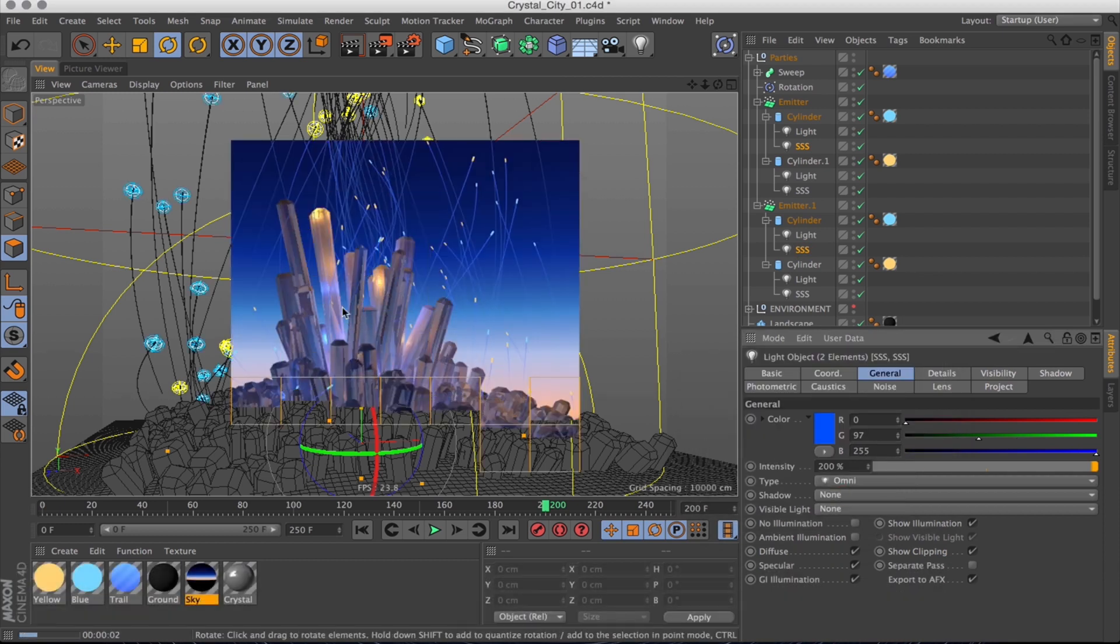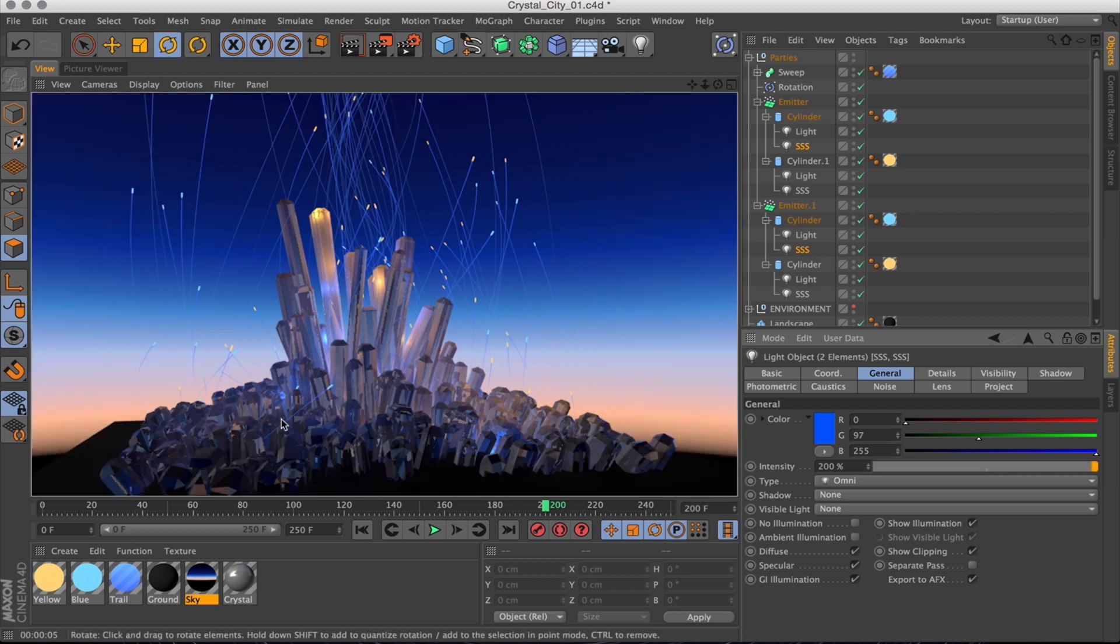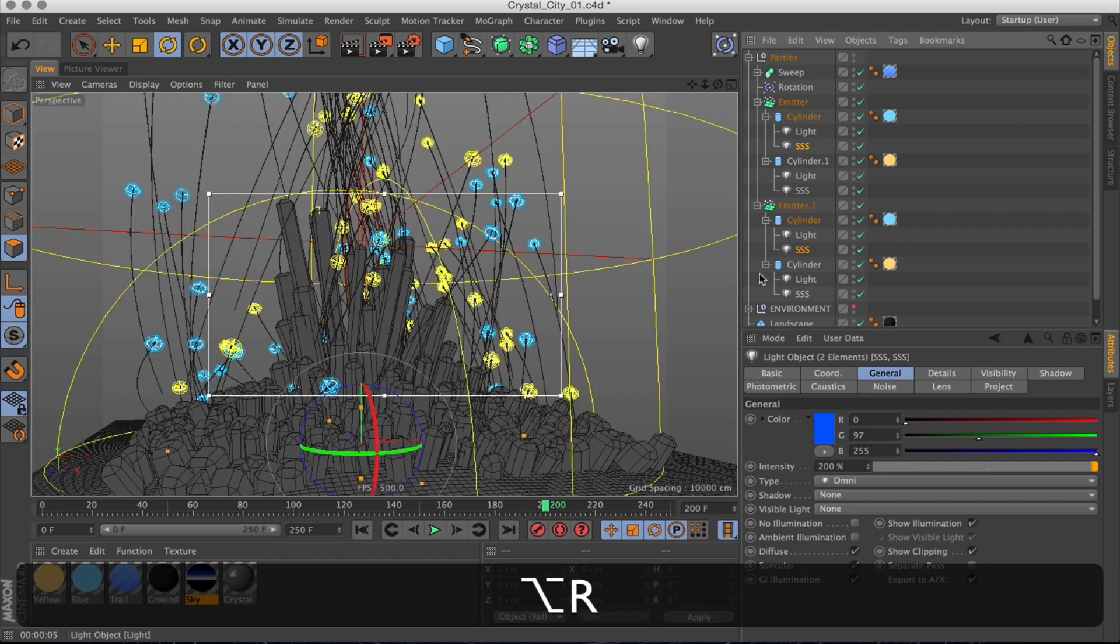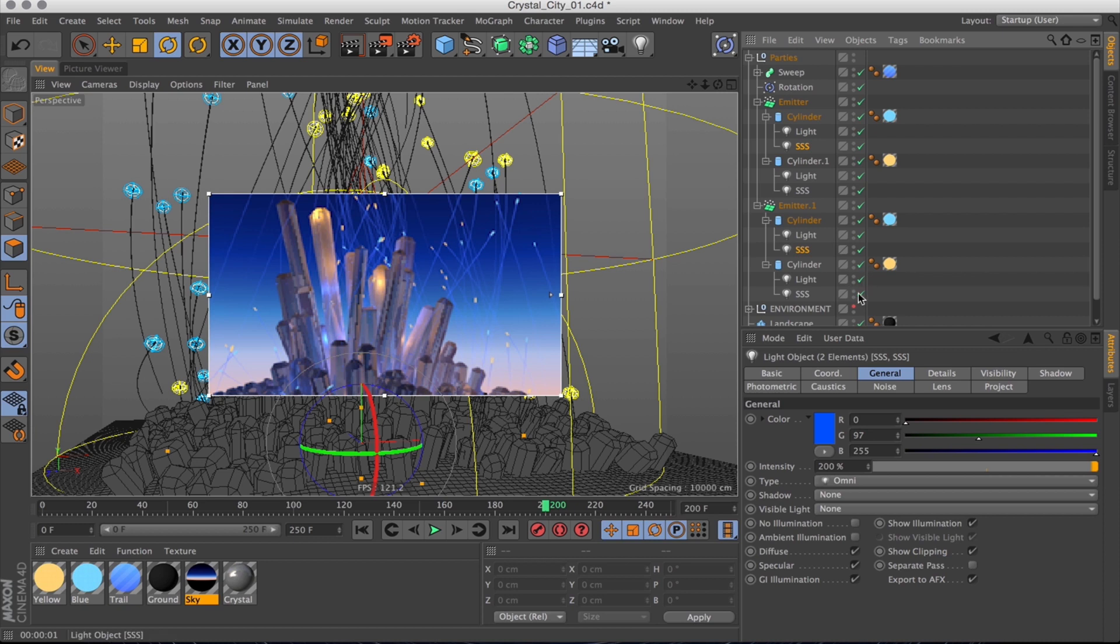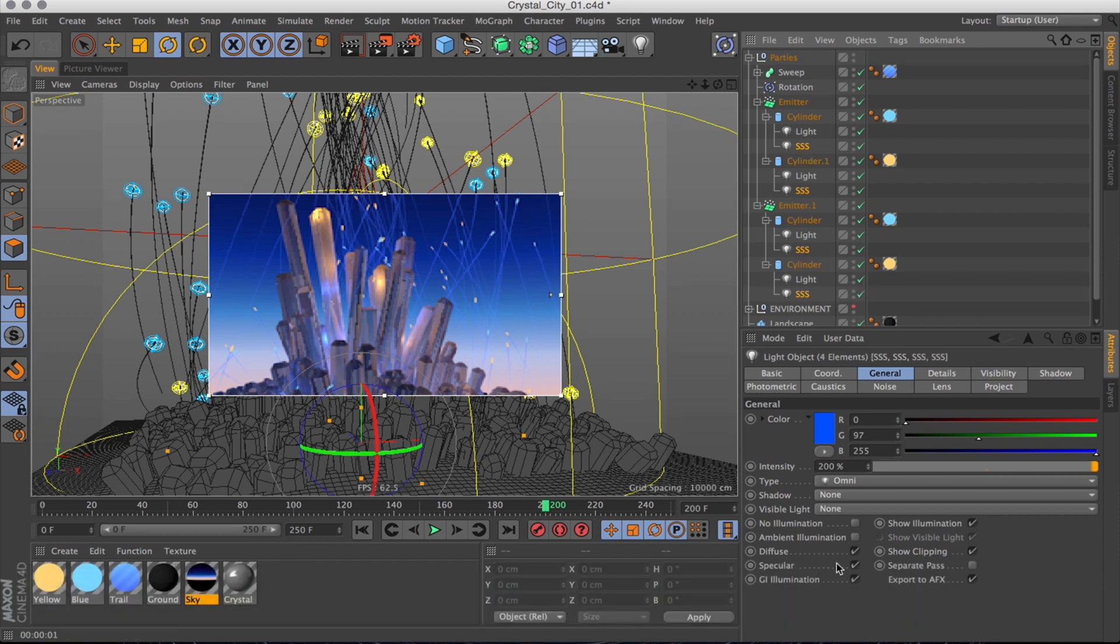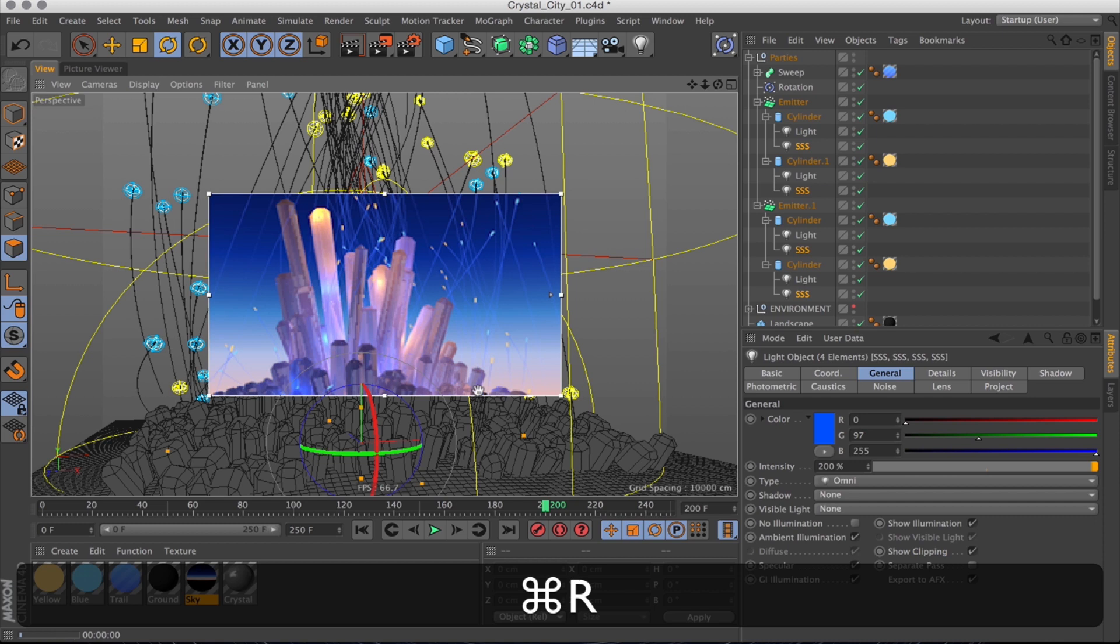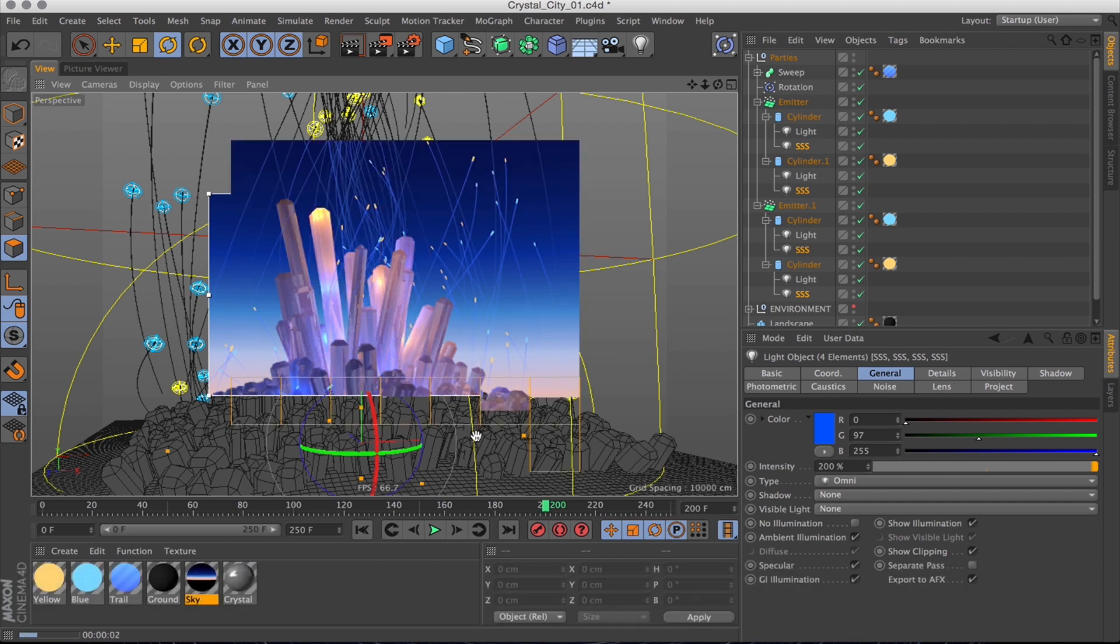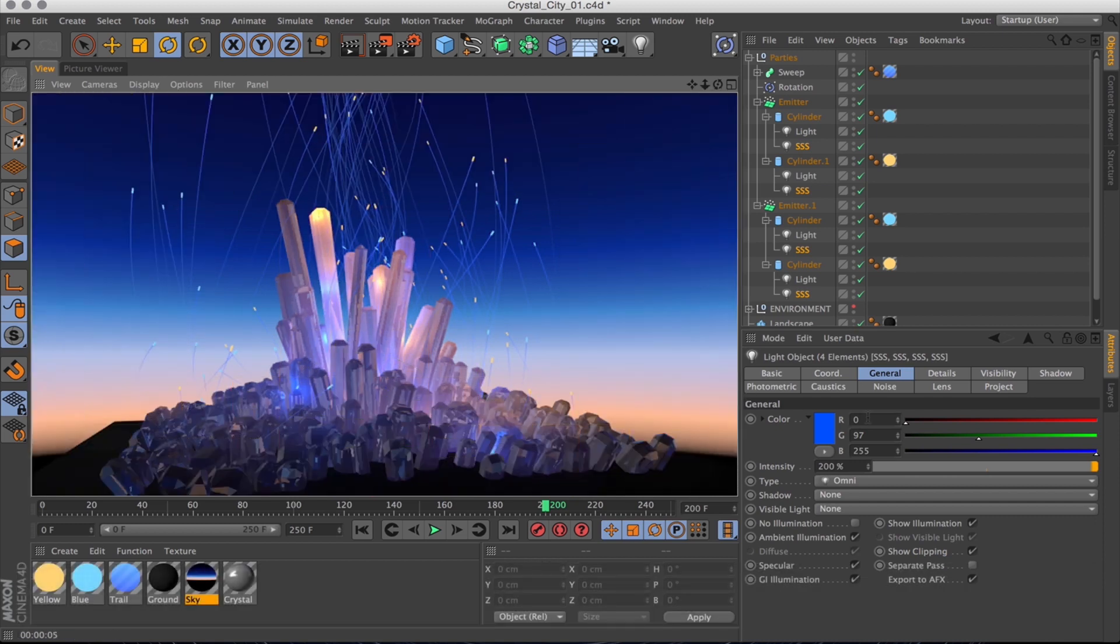And we can see that we've got some extra added light on top now. But we want that truly translucent subsurface scattering look, don't we? So I'll turn on the interactive render region so you can see the difference when we check ambient illumination. Boom. Not a massive difference, but it just makes it look a bit more translucent and illuminated from the inside.